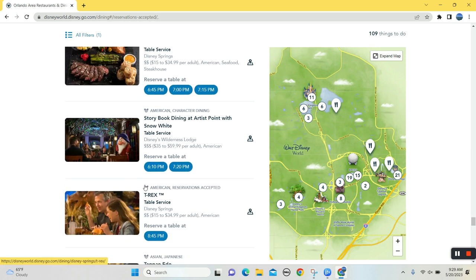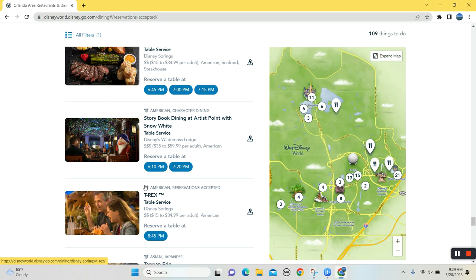Storybook Dining though. This is another one of the hard ones to get. 6:10, 7:20. I call it hard, but it's also not like super convenient to get to. It's at Disney's Wilderness Lodge, which is behind the Contemporary Resort. If the boats are running, you should be able to get there via the boat.